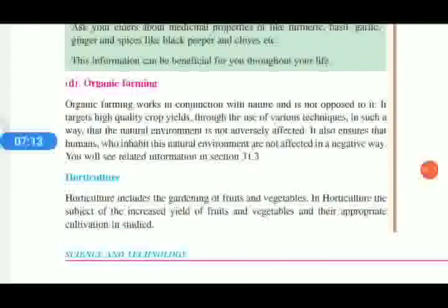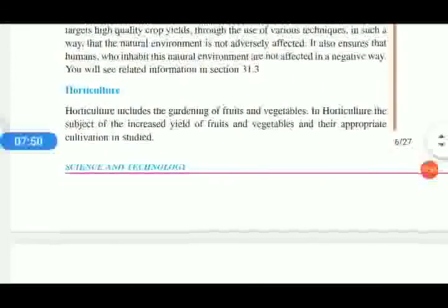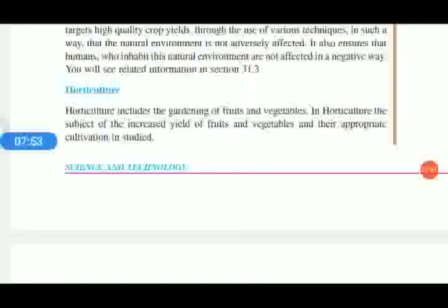Organic farming is important because excessive use of chemical fertilizers affects the fertility and productivity of soil. Organic farming helps the soil and plants retain ecological balance. It increases the productivity and fertility of soil, and the productivity is long-lasting, helping farmers grow the same crop at different times. It also includes gardening of fruits and vegetables.